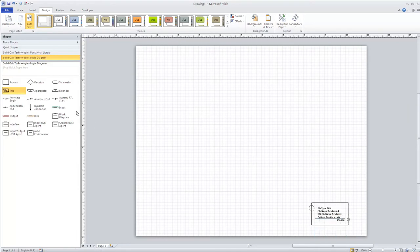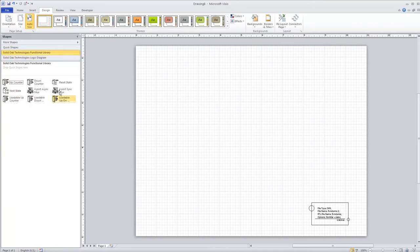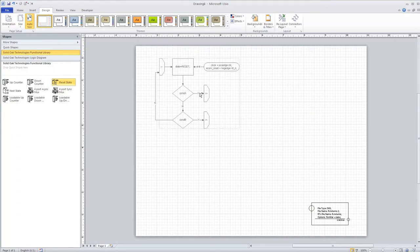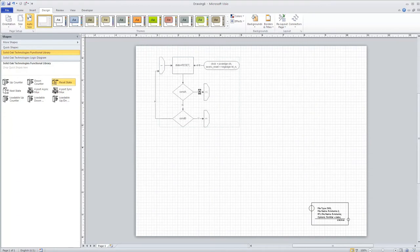Let's go back and look at our functional library. Every state machine has a reset state, so I'm going to place that right now. One thing you'll notice is that these are actually grouped blocks, and we need to ungroup them.